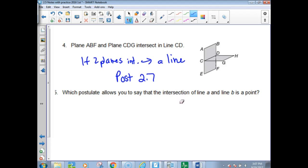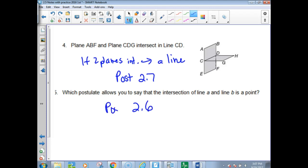Which postulate allows us to say that the intersection of lines is a point? We just went through that one — it's 2.6. Two lines intersect, their intersection is a point.